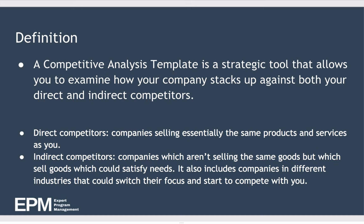So what's the definition of competitive analysis? A competitive analysis template is a strategic tool that allows you to examine how your company stacks up against both your direct and your indirect competitors.